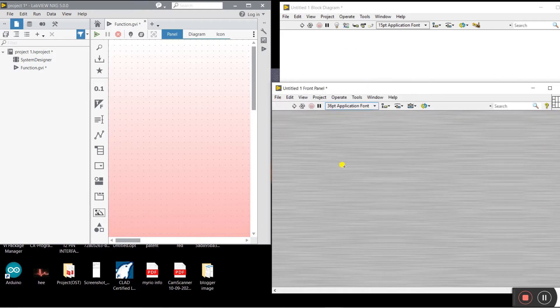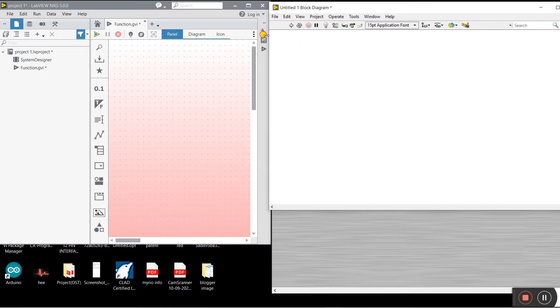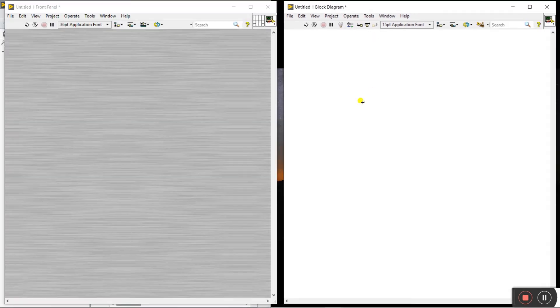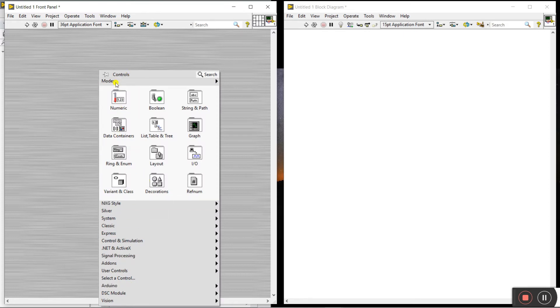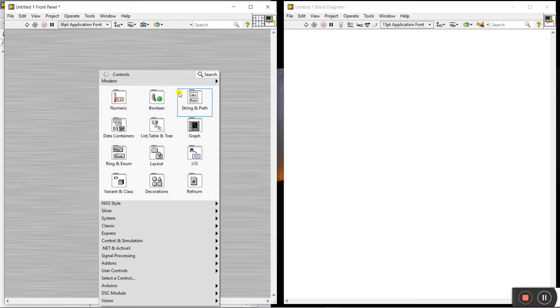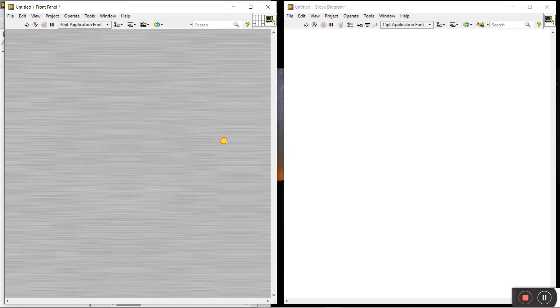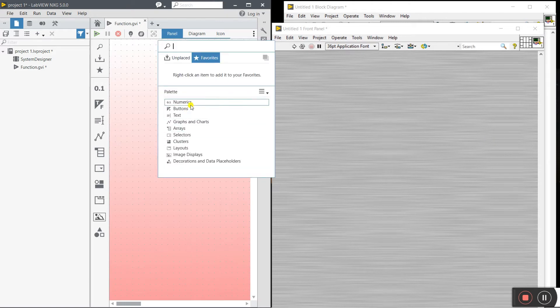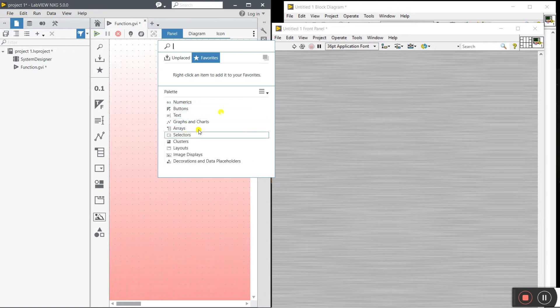Next, let's see how to create a numeric control in LabVIEW 2020. Press Ctrl+T, then right-click on the front panel. You will see lots of icons — modern controls, silver style, numeric, boolean, and more. In LabVIEW NXG, click on the Panel and right-click — you will see a different style for displaying numeric controls, buttons, and tags.